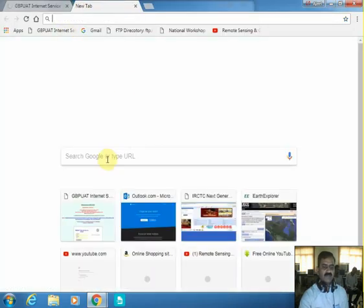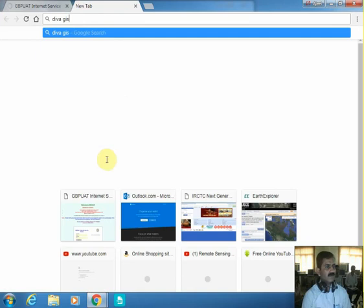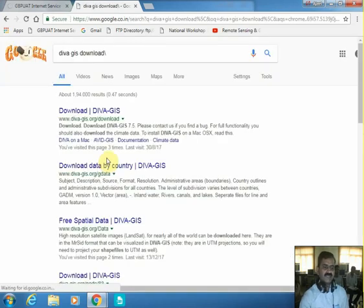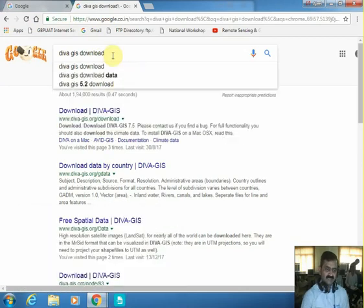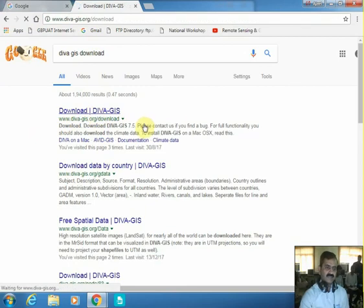We will first download the vector layer from DIVA GIS and then draw the layer of the district of Udamsingh Nagar from that data. You can use Chrome or Explorer to download the data. Search for DIVA GIS download and you will see the relevant screen. The first option is 'Download DIVA GIS' — you can select it and it will take you directly to the DIVA GIS website where the data can be downloaded.